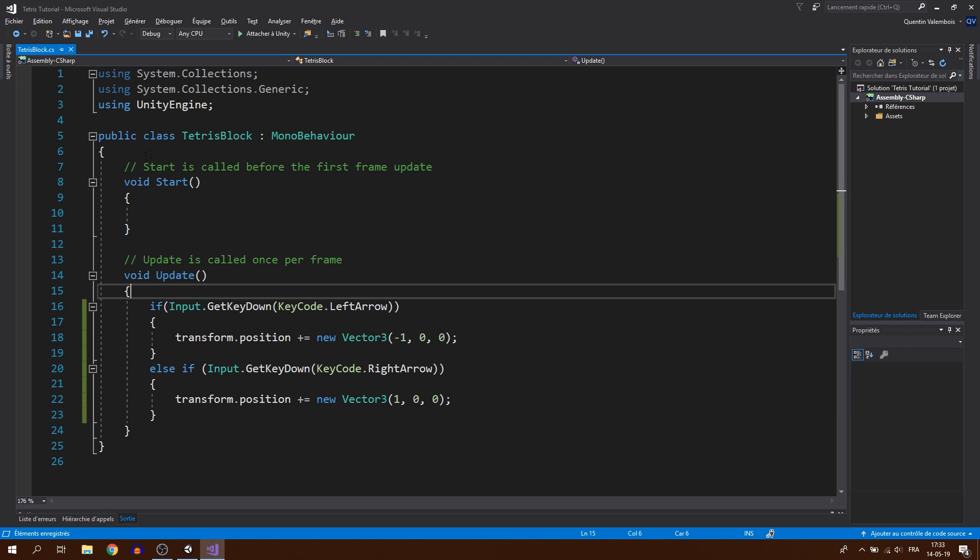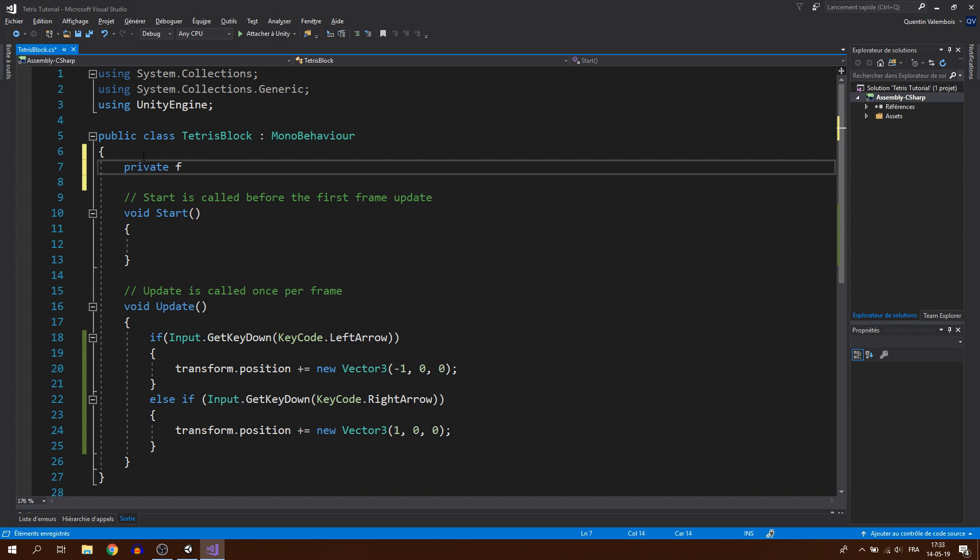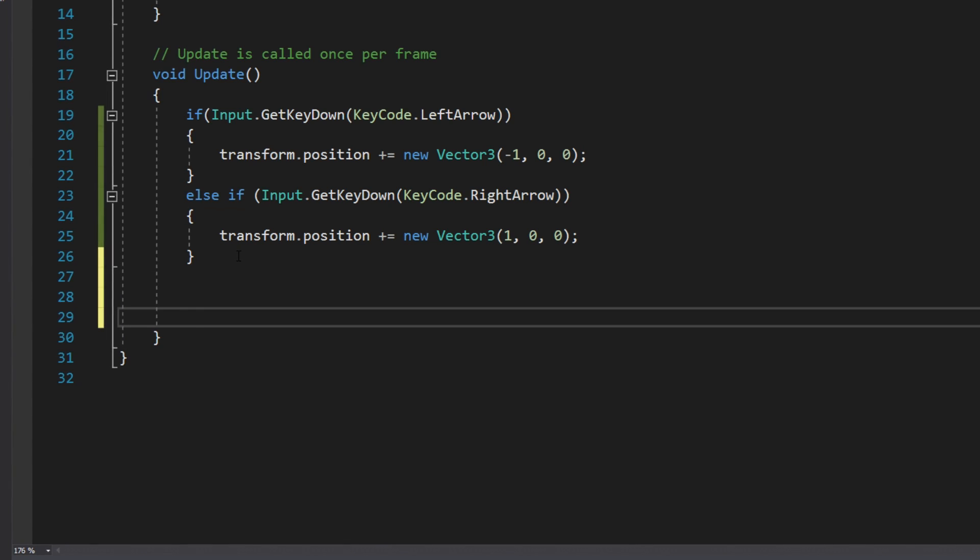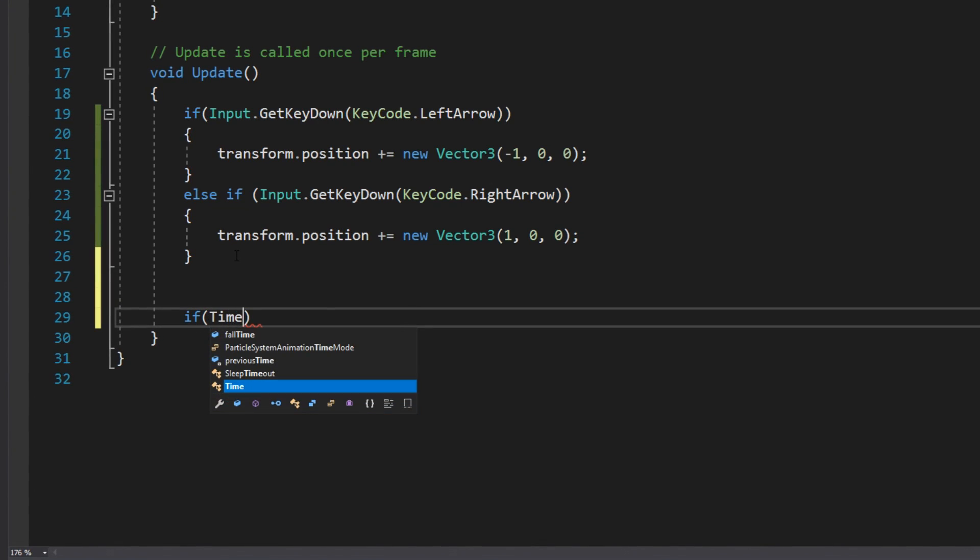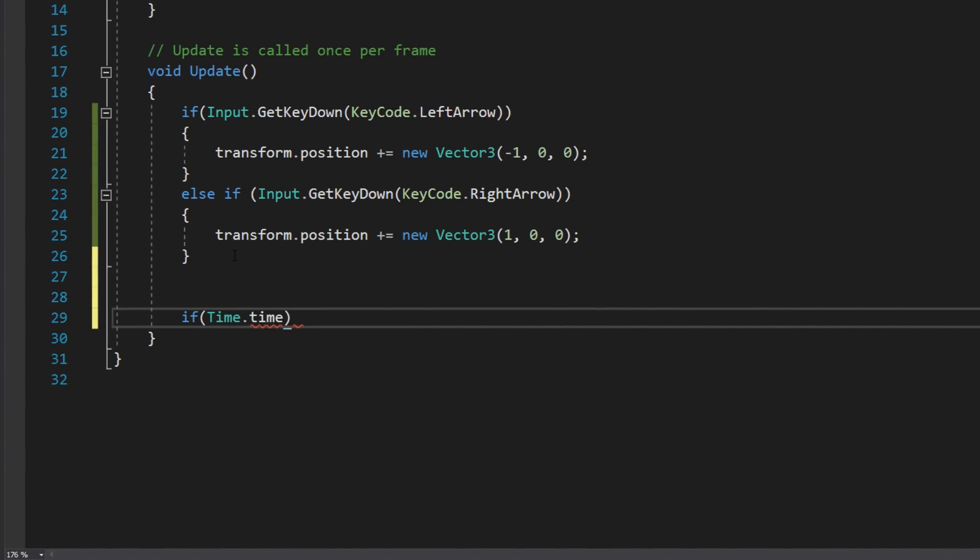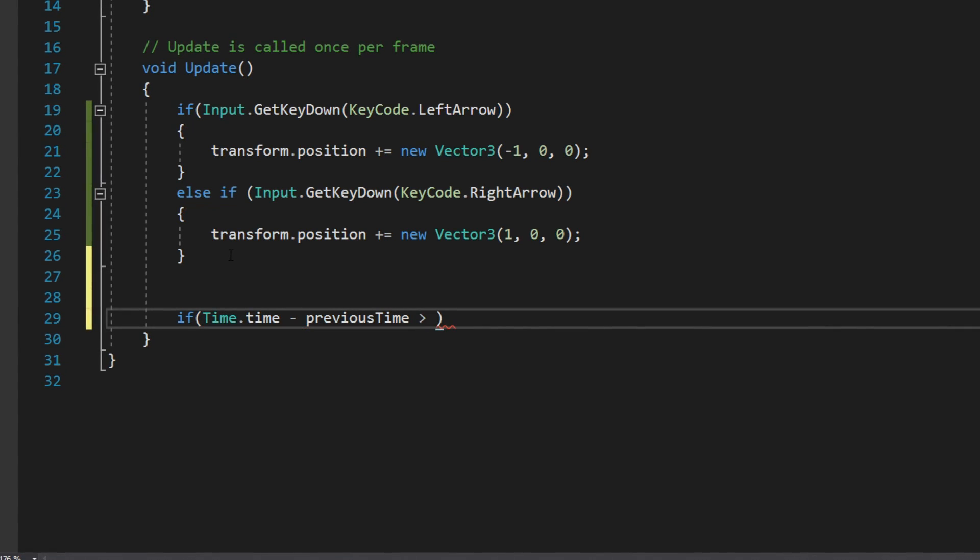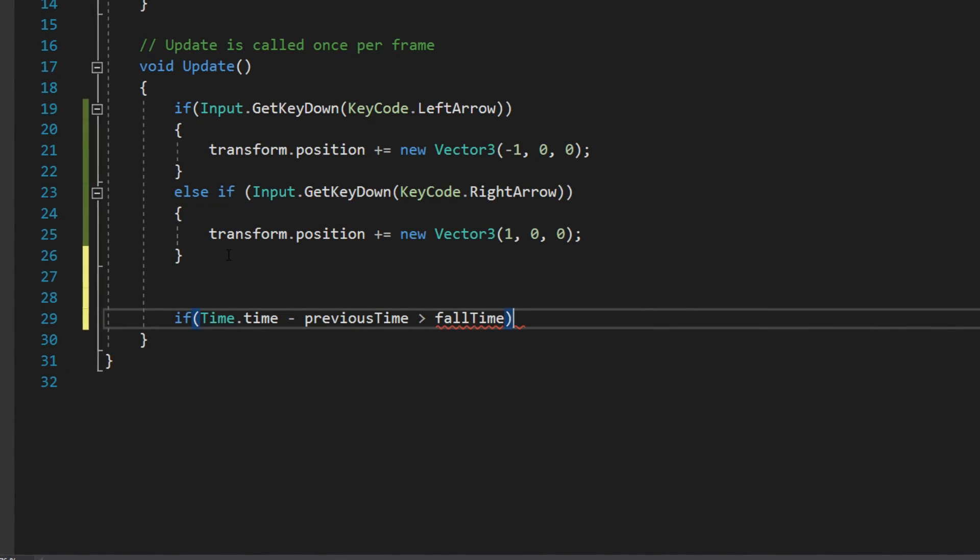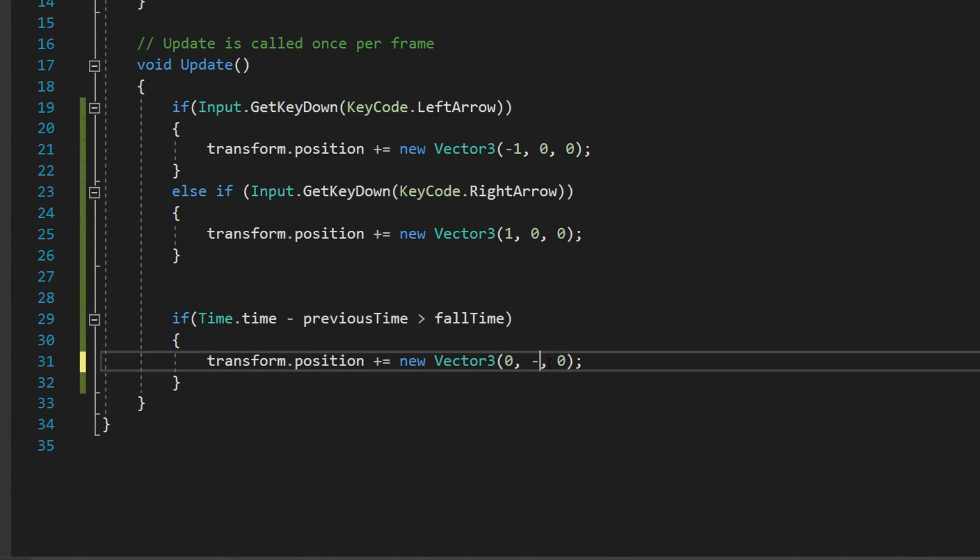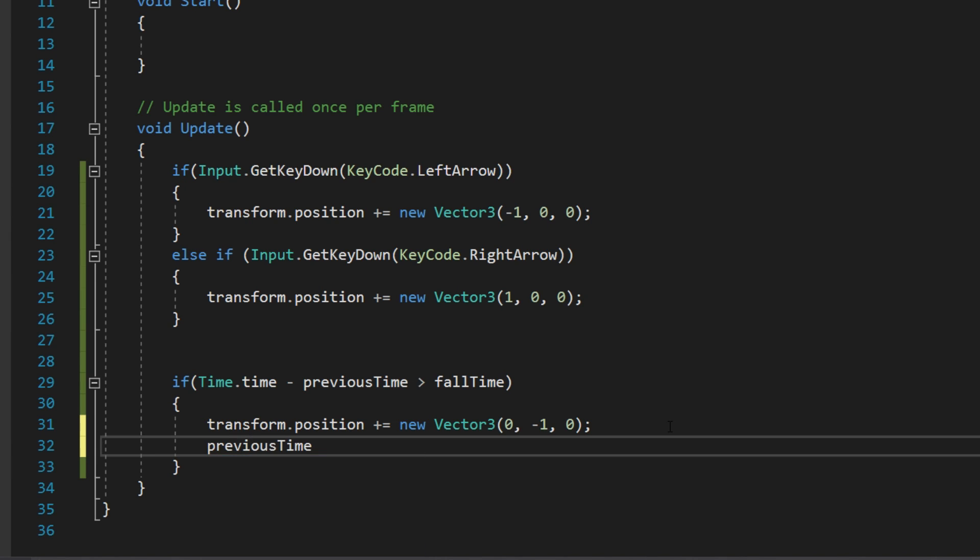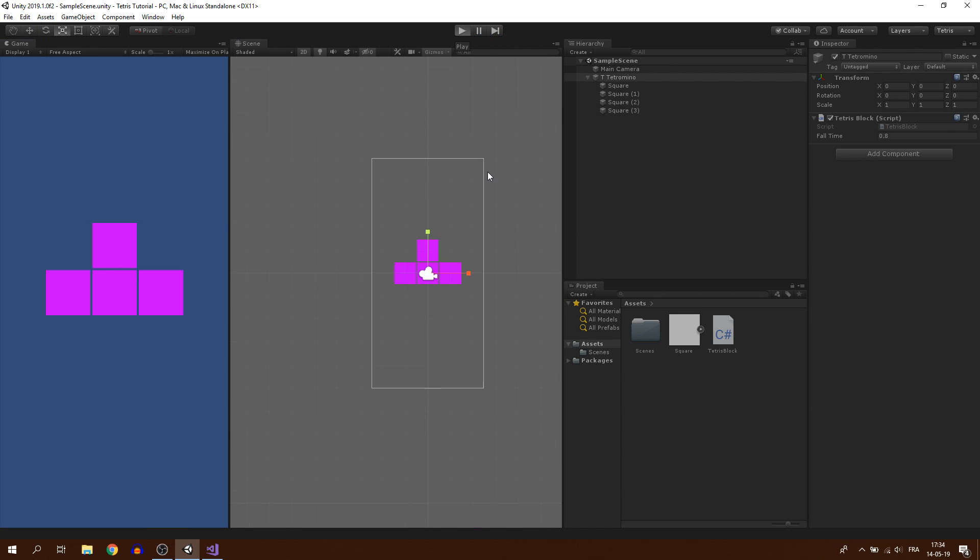Next step is the vertical movement. For that, I will need in my script two global variables that I will name previous time and fall time and that I will set to 0.8 initially. Fall time is the time before the Tetramino moves down. So each time that the difference between the current time and the previous time is bigger than fall time, we make our Tetramino fall. And don't forget to set the previous time to time.time once the Tetramino has fallen or this will happen. And there we have it, our Tetramino falls correctly.